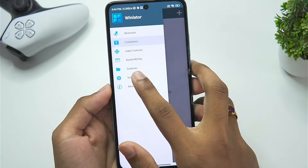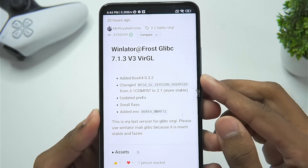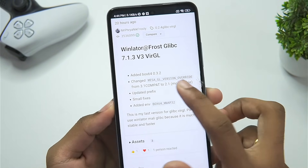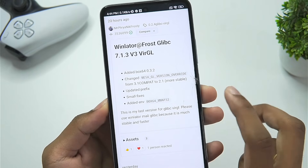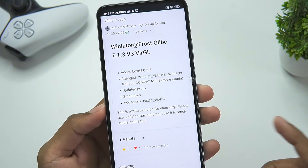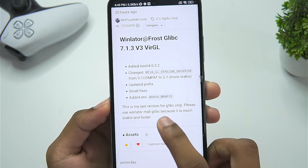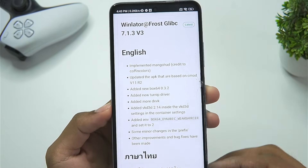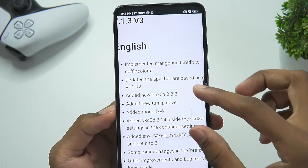The initialization has been completed. The changelog shows: added Box64 0.3.2, the latest version; changed Mesa GL version override from 3.1 to 2.1 for more stability; updated prefixes and added environment as well. The developer has noted that this is the last version of Winlater Frost for the Glypsey version, whereas the normal version 3 uses Coffins mode or Winlater C mode as its base.